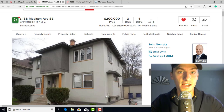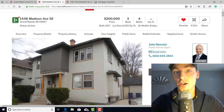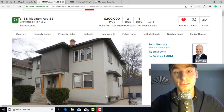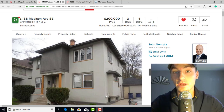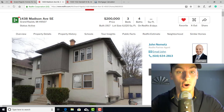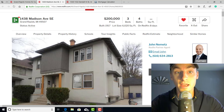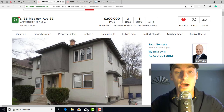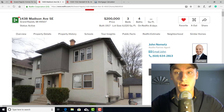Welcome to House Hacking Success. Today we're going to talk about evaluating properties — how you can quickly, on the back of a napkin, evaluate them, see if there's something to go forward with, and potentially make offers. We're going to talk about gross rent multiplier: what it is and how it can help you evaluate properties.